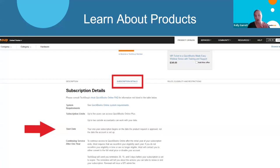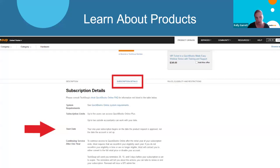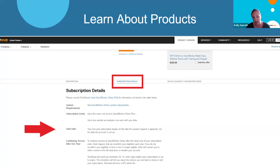Not being refundable is something TechSoup has in our checkout agreements, and most of our providers have as well. The idea is that if you request something and don't want it anymore, we can't get it to another nonprofit — that license has been wasted. A lot of our providers only give us a certain number of licenses, products, or discount codes per fiscal year. So we really try to make sure that everyone's checking out with what they need and we're not issuing a lot of refunds.